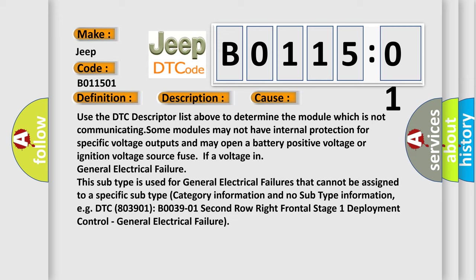This subtype is used for general electrical failures that cannot be assigned to a specific subtype category. For example, DTC B003901: second row right frontal stage 1 deployment control, general electrical failure.